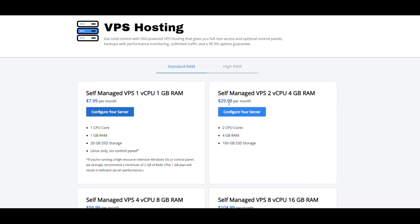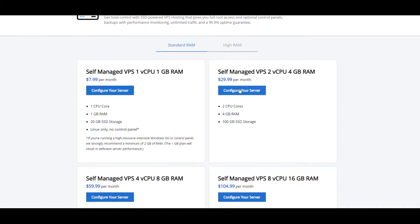So we're going to hit on this self-managed VPS 29 per month, and I'm going to show you. There'll be a little change here, but I'll show you how this works out. So we just click on this first one, configure your server.